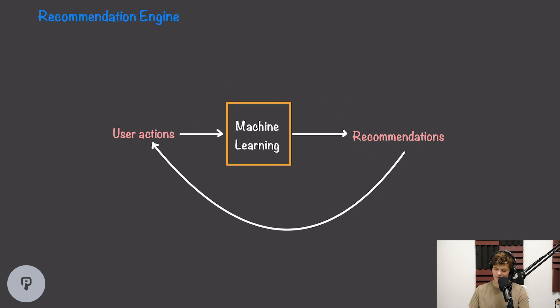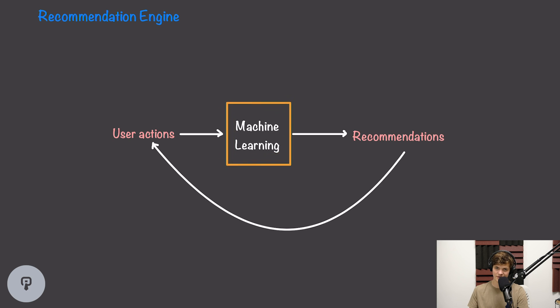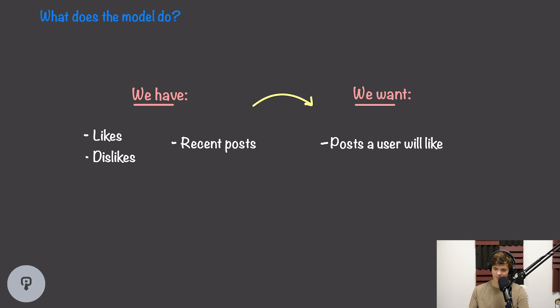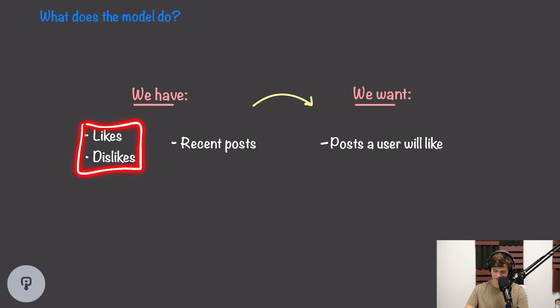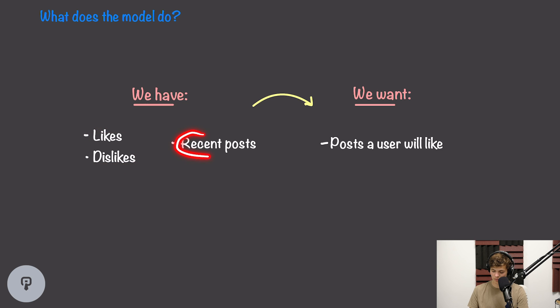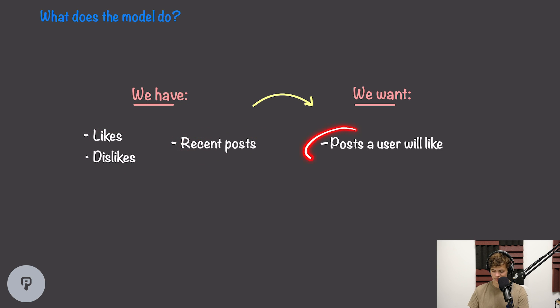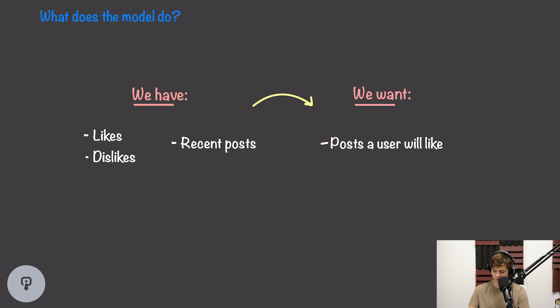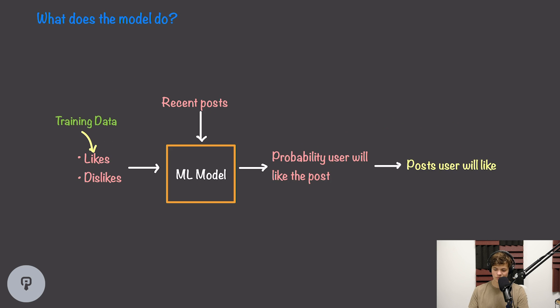So it's pretty easy for me to just write machine learning here, but to really think about how to design this system, we need to think about what this machine learning model is actually going to do. The first step in figuring that out is going to be to decide what data we have and what data we want to get out of this machine learning model. So for a social media platform, one piece of data that we have is what posts a user liked and disliked. Another piece of information we have is metadata about recent posts. And then what we want to get out of this is posts that a user is going to like.